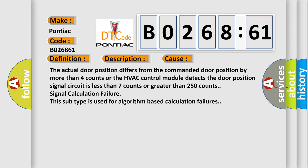Signal calculation failure. This subtype is used for algorithm-based calculation failures.